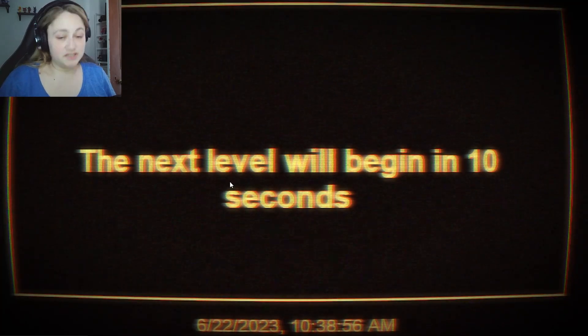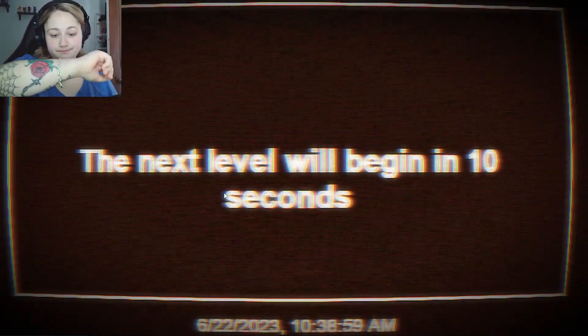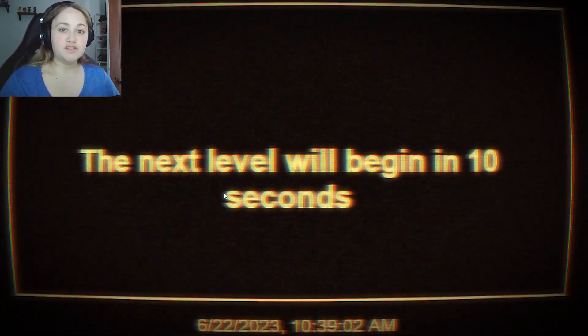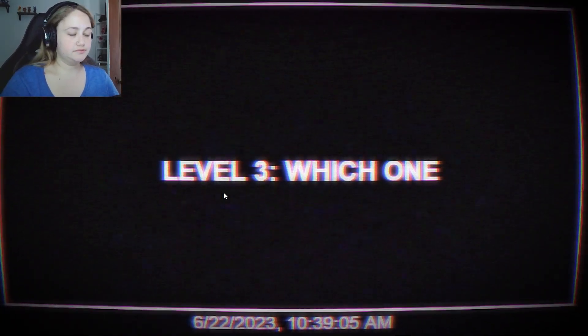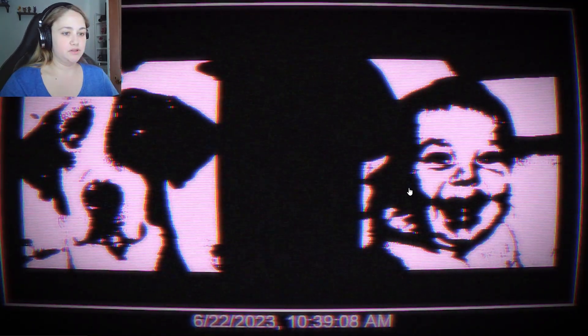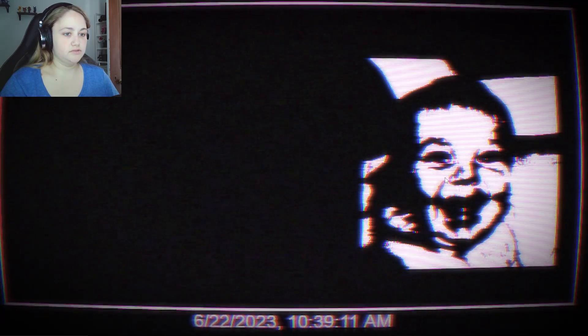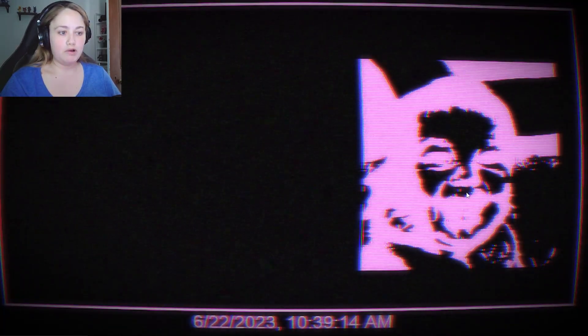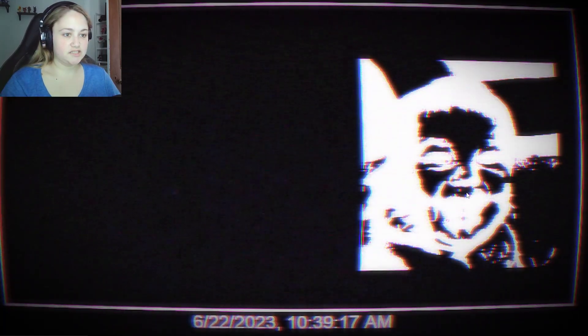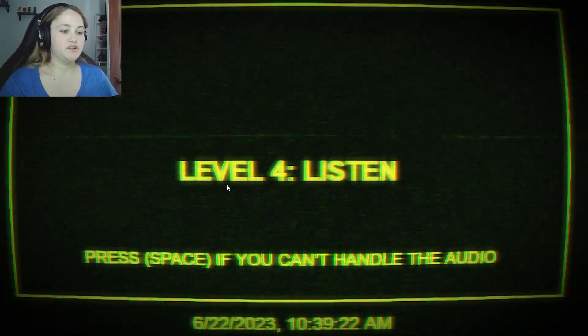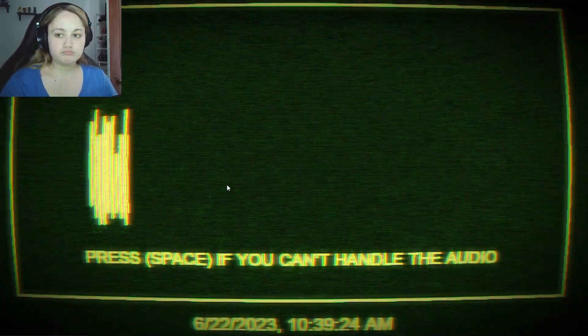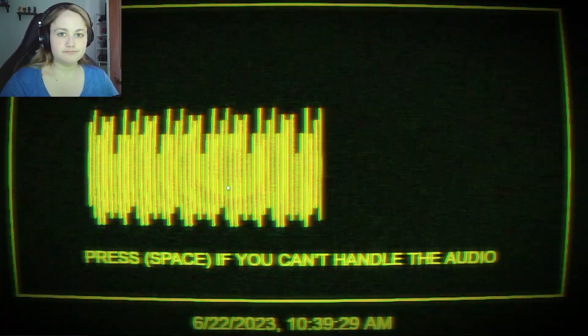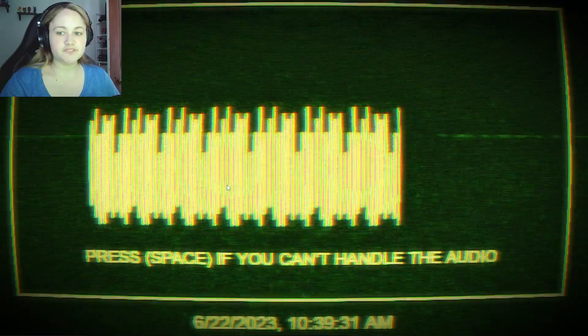Next level will begin in 10 seconds. Alright, let's go again. 10 second wait. Looking at my invisible watch. Which one? What do you mean, which one? The dog? I don't know. I don't know what I just did. Listen, press space if you can't handle the audio. Okay. Pretty simple for now.